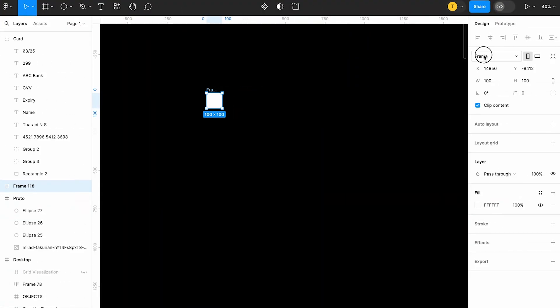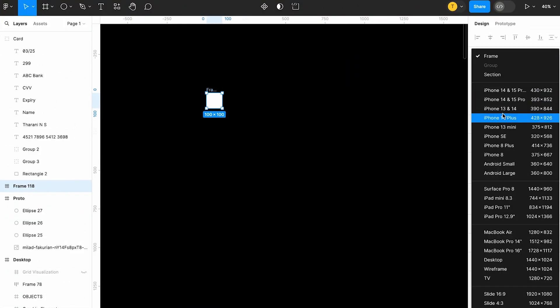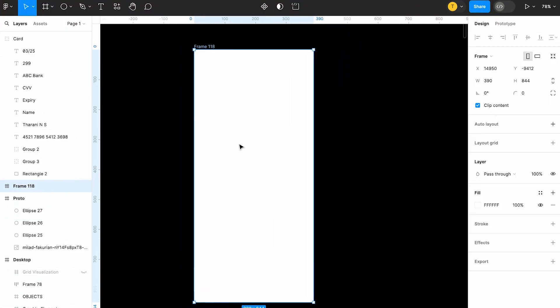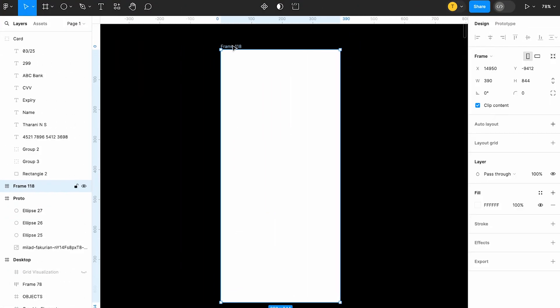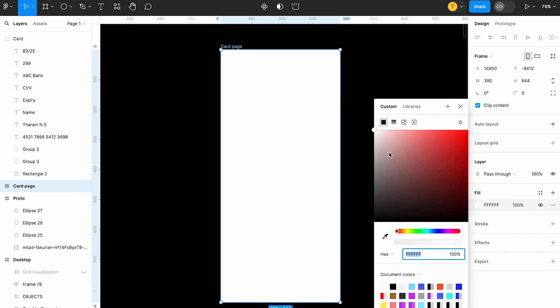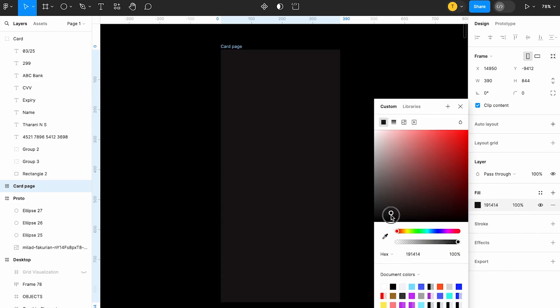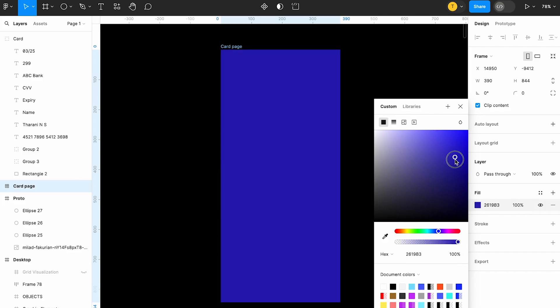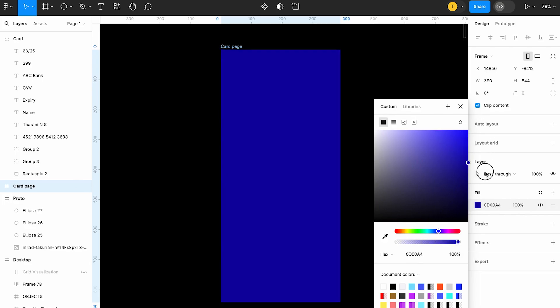Let's get into the video quickly. This frame is going to be iPhone 13 or 14. Naming the frame is Card Page. Okay. So, now, I am going to give it some dark blue color.